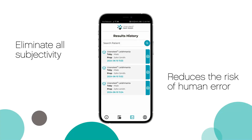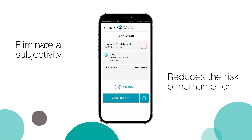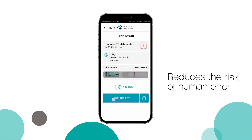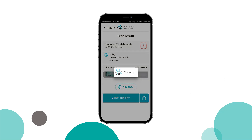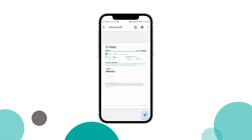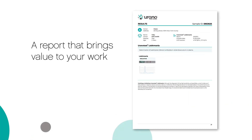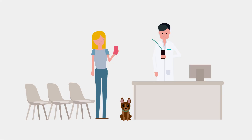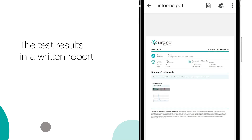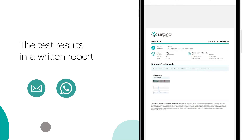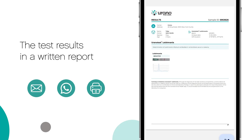The reports generated by the app can be found immediately in the results section — a report that brings value to your work. You can share the reports with your customers by email, WhatsApp, or print them for them.